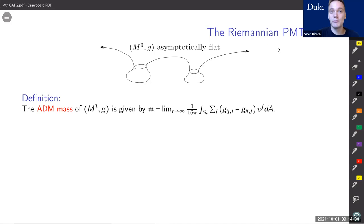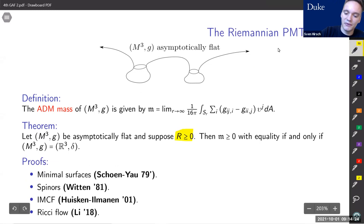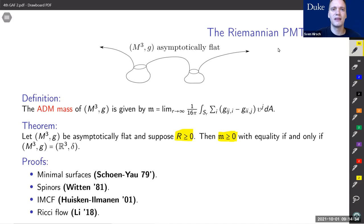To each of these asymptotically flat manifolds there's a geometric quantity you can associate to them, namely the ADM mass. This is given by the decay of the metric at infinity and physically corresponds to the actual mass of the gravitational system. The positive mass theorem tells us that if you have non-negative energy density, which corresponds to non-negative scalar curvature, then you also have non-negative mass. Moreover, we have equality if and only if our manifold is flat Euclidean space.